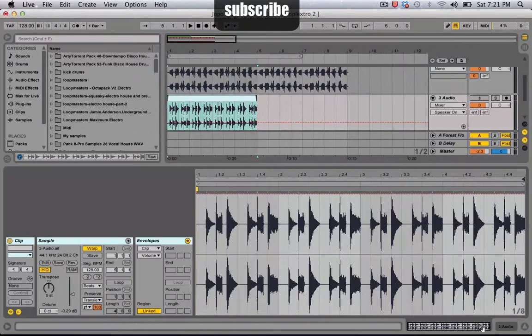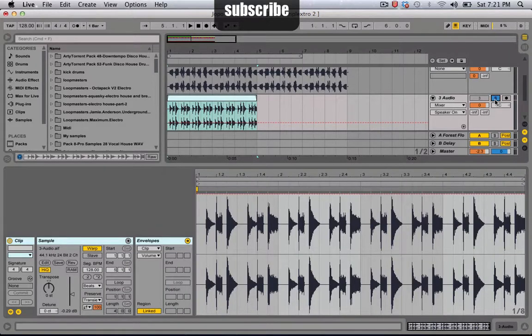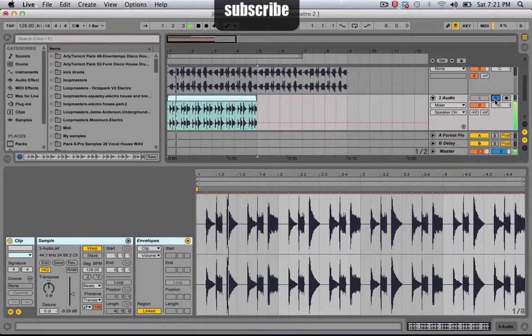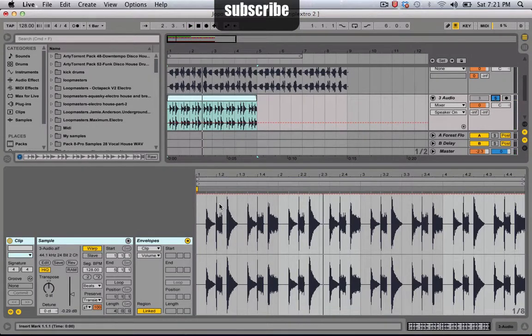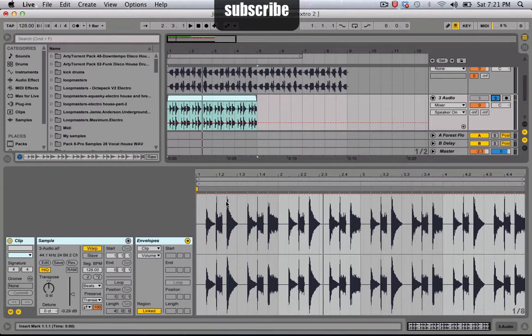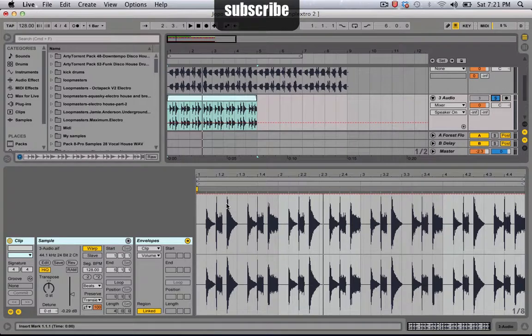So this is the loop I just selected and everything is cool except I just want this part right here, which is kind of like a tom. Just this.